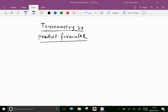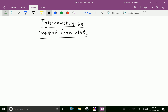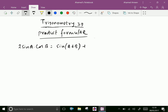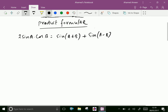Welcome to amineacademy.com. In trigonometry, now we can prove product formulas. First one: two sine a cos b is equal to sine(a plus b) plus sine(a minus b). Now let us prove this.